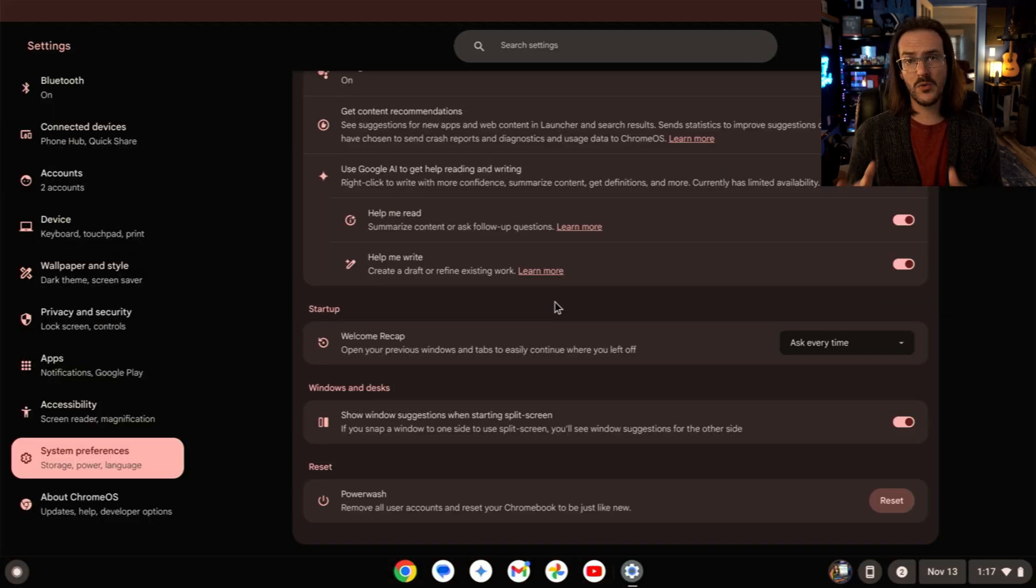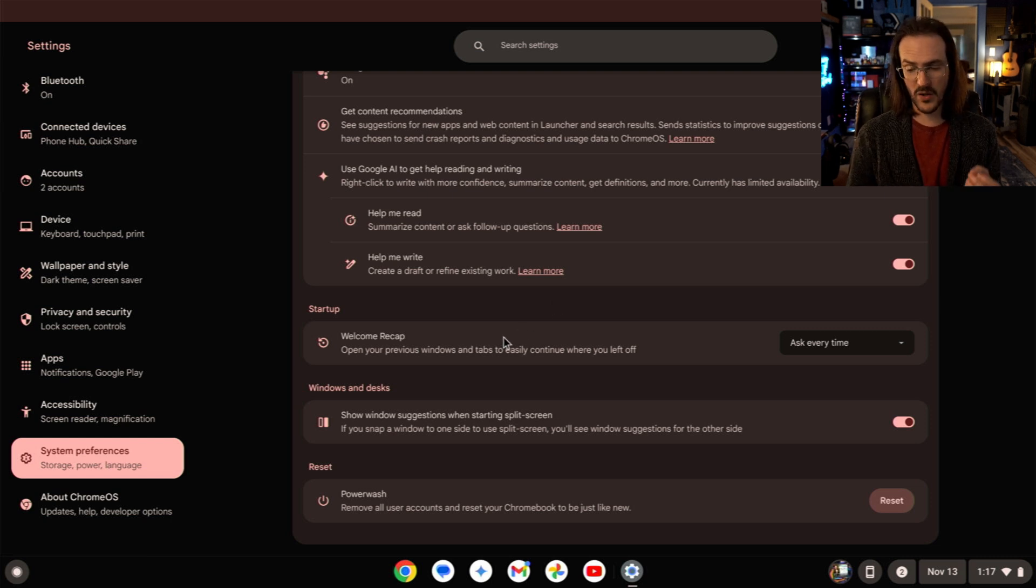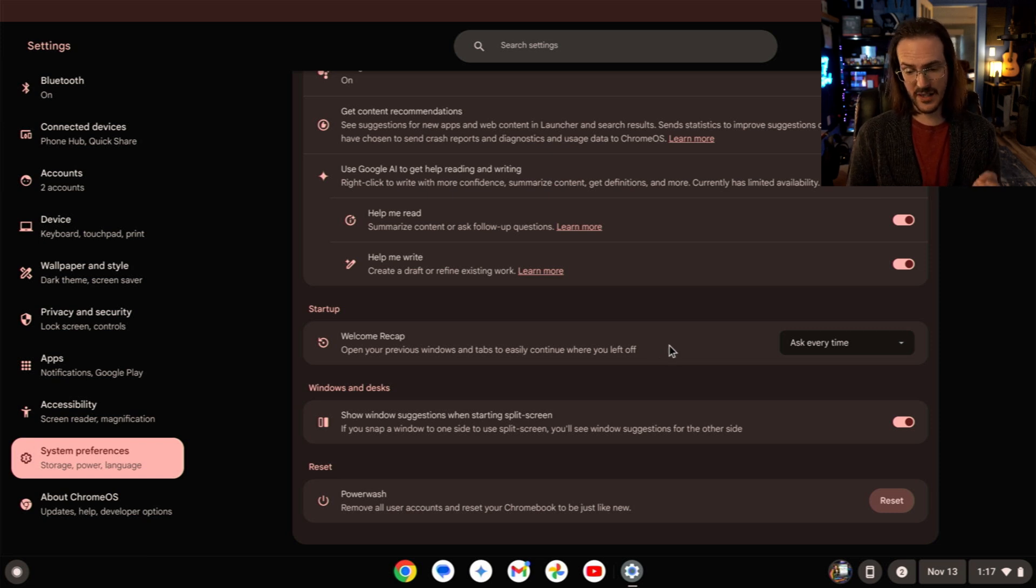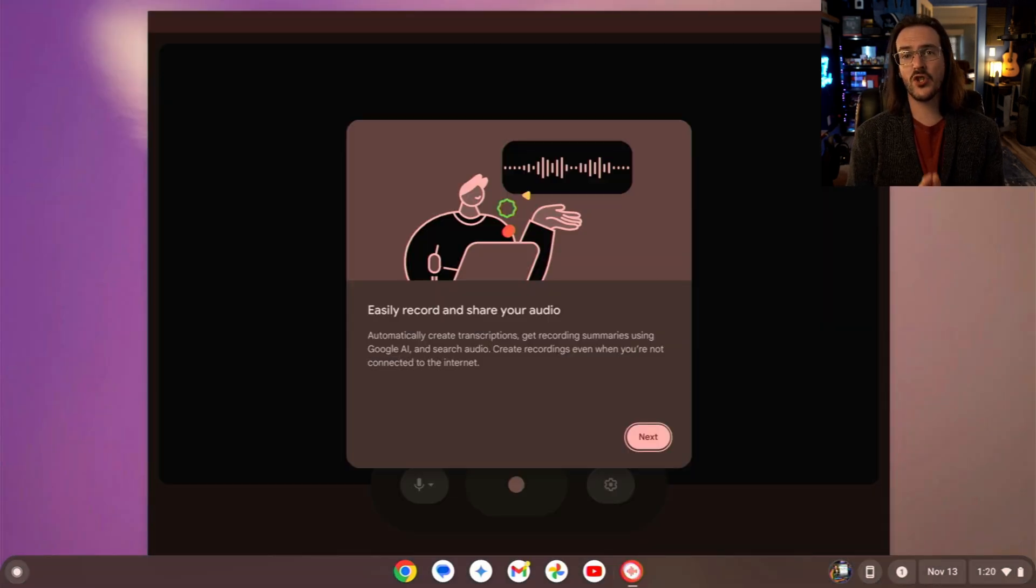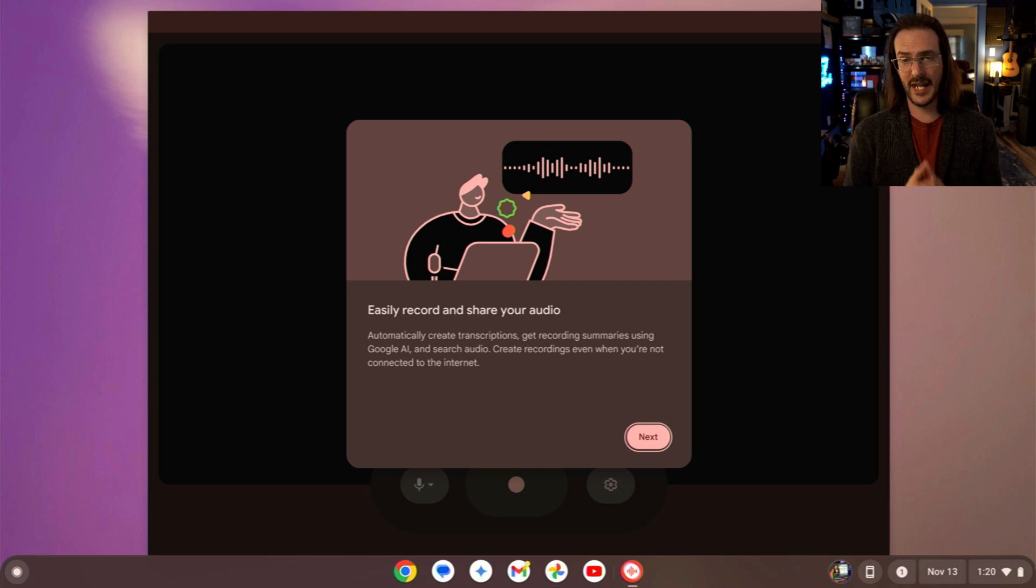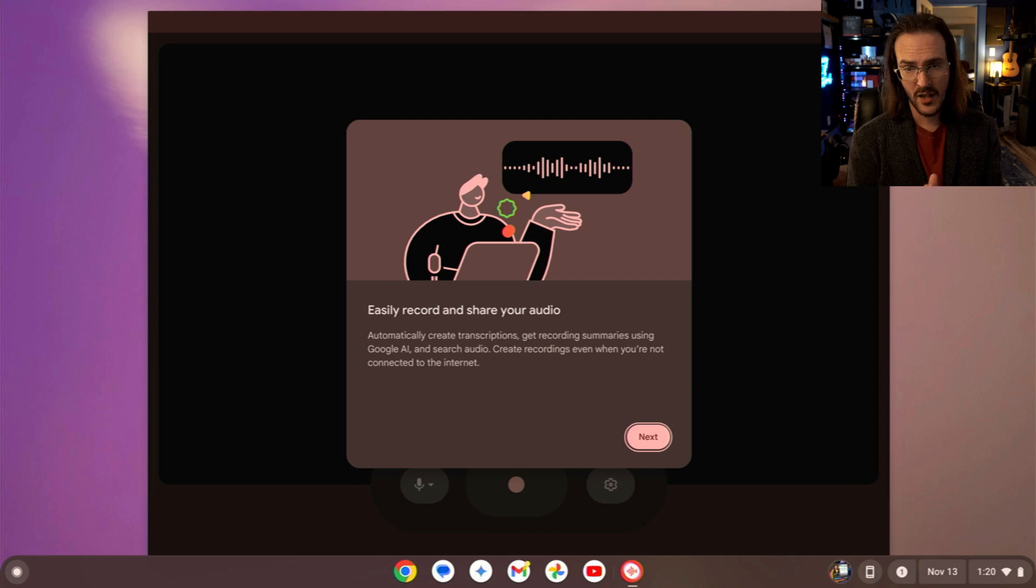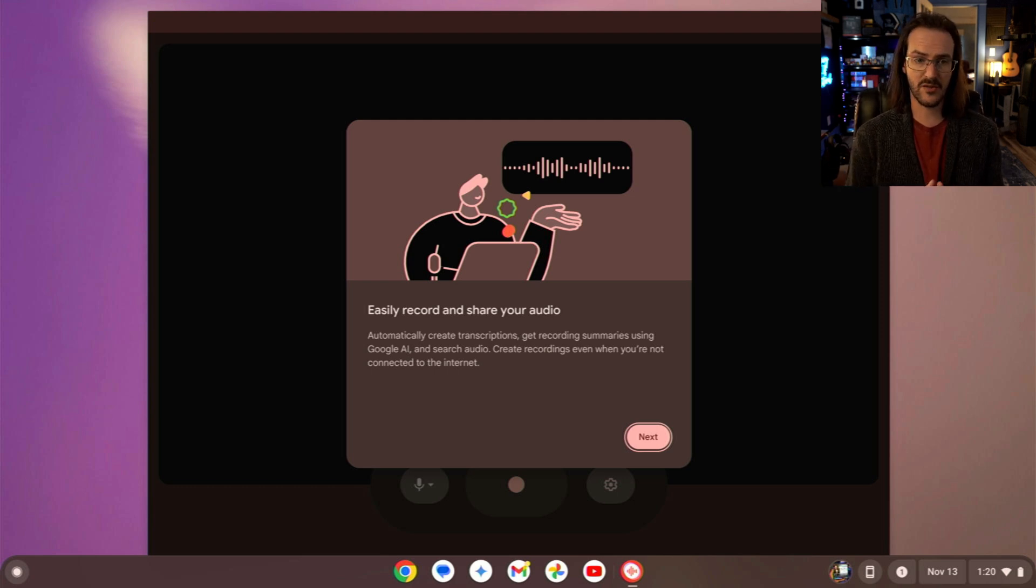If we jump into Settings and go over to System Preferences, look for Welcome Recap. Open your previous windows and tabs to easily continue where you left off. We also have this big change to the Audio Recorder application. If you have a Chromebook Plus device that can do some of these neat AI things...